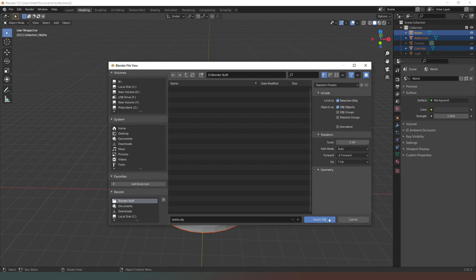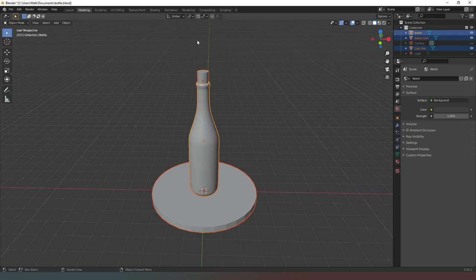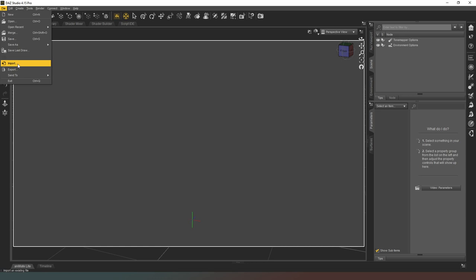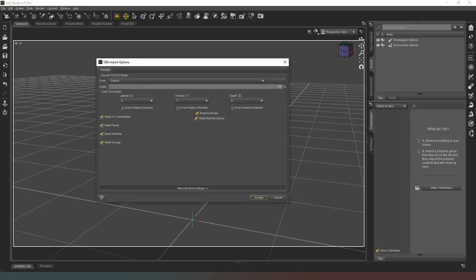Export OBJ and then that's all you need to do in Blender. Now you just jump across into Daz Studio as I am here, and then we're going to go to File, Import, and we're going to select our OBJ which I'm doing off screen.